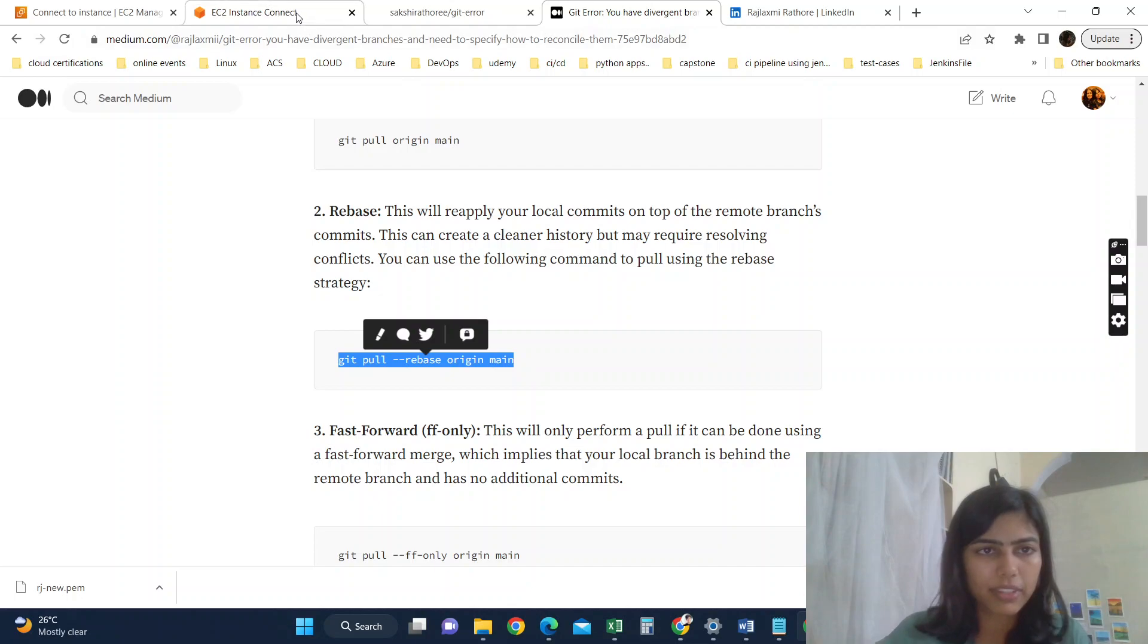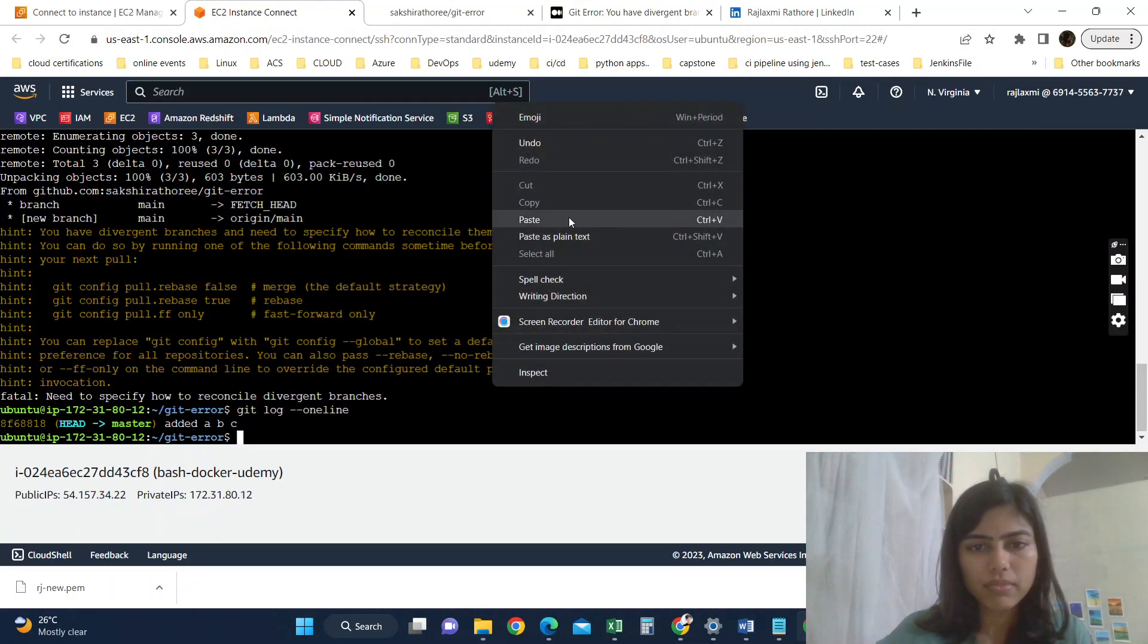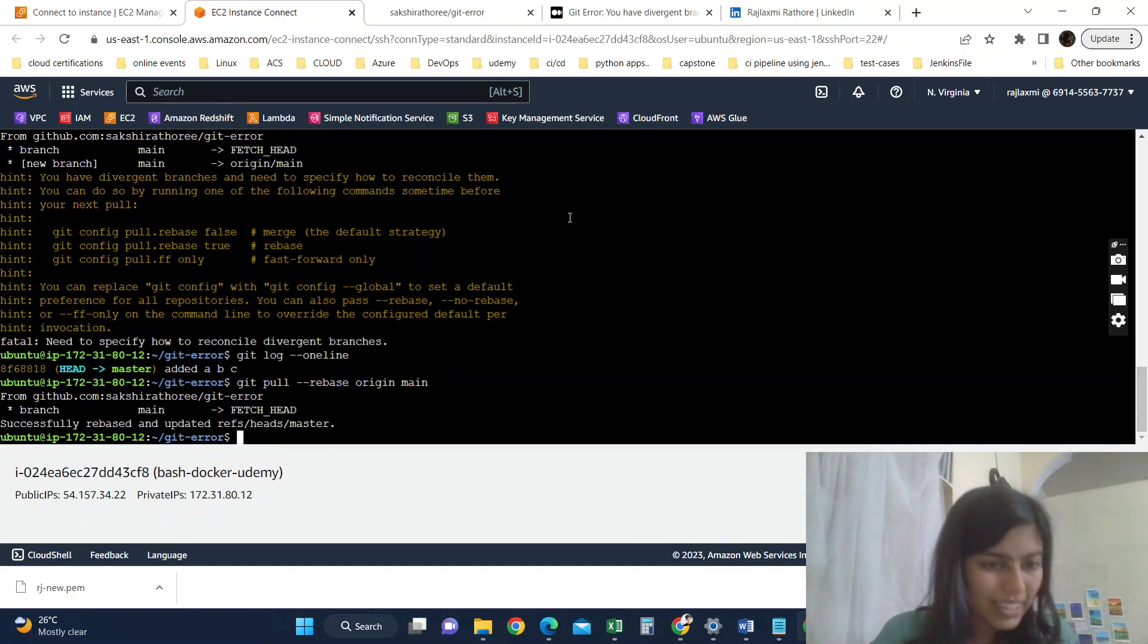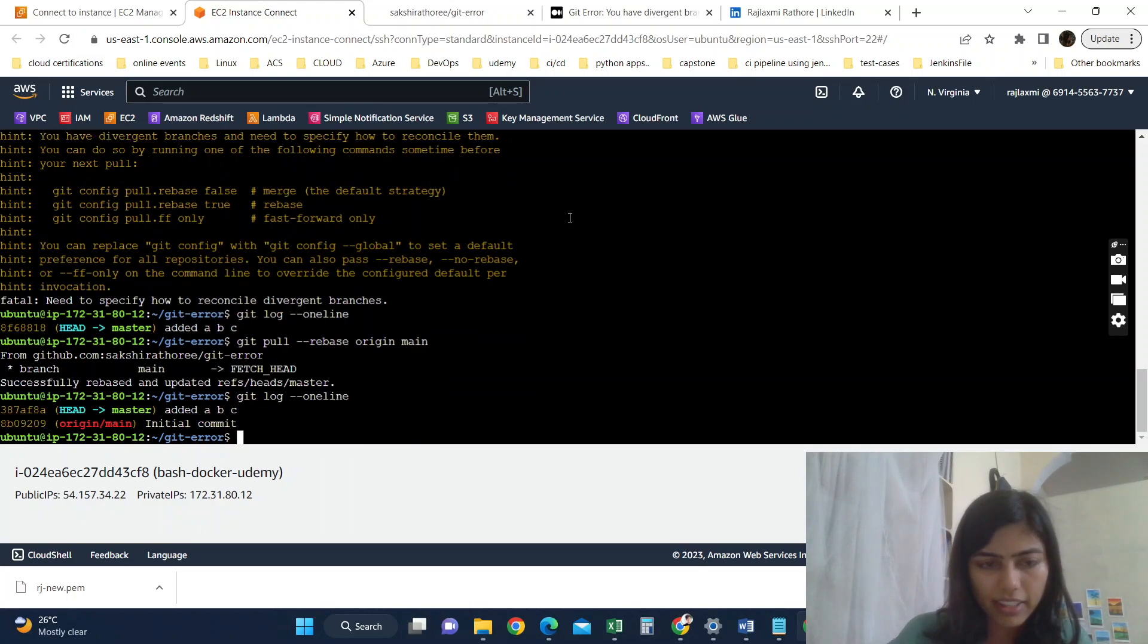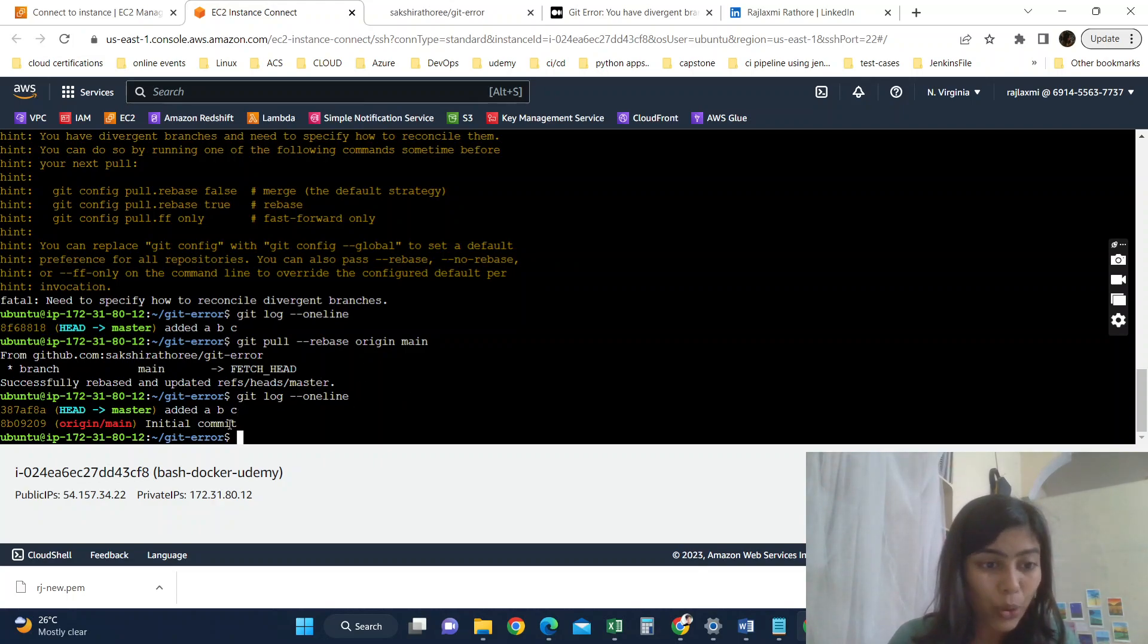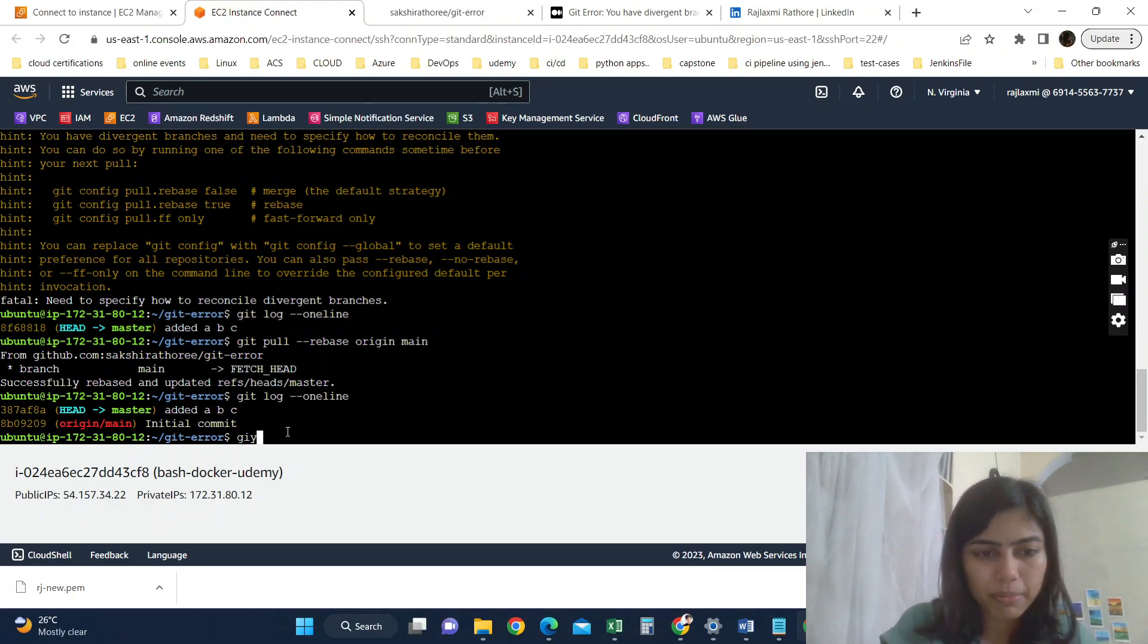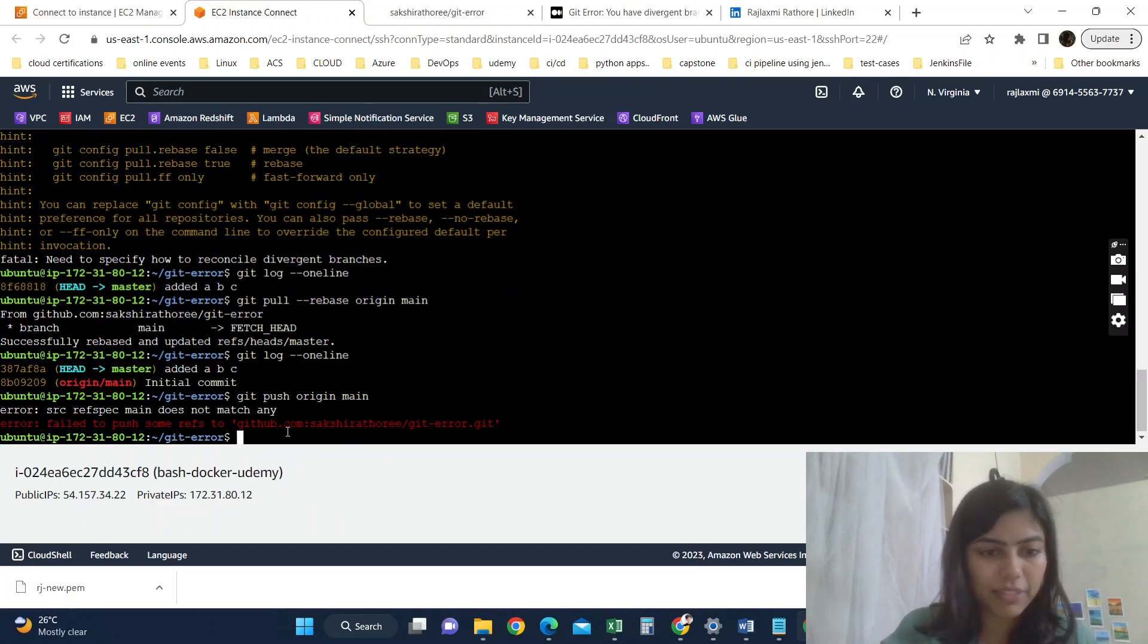So in our case, this command will perfectly work. So let's give it a try. You can see successfully rebased and updated. Now you can see when I check the logs, you can see our log that was there in remote is now here in our local as well. That means it's in sync. Now if I do git push origin main, it will work.